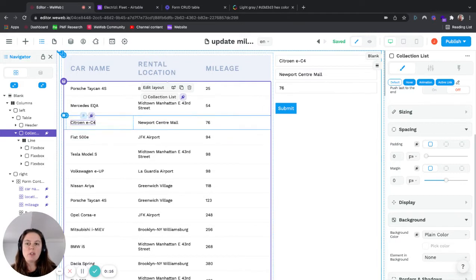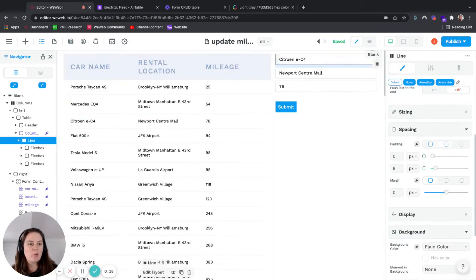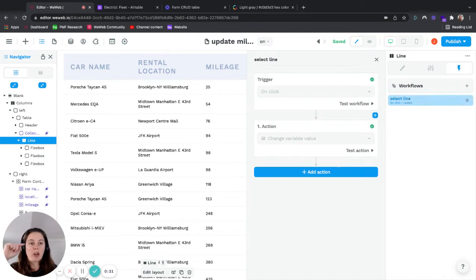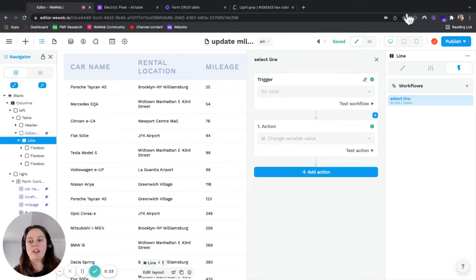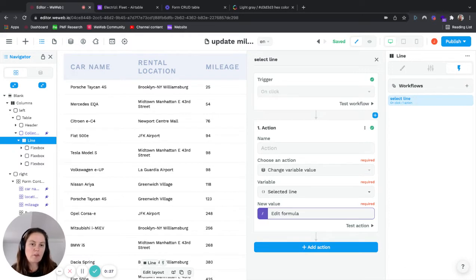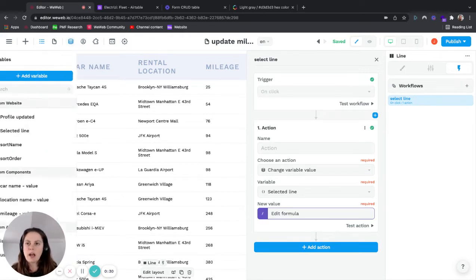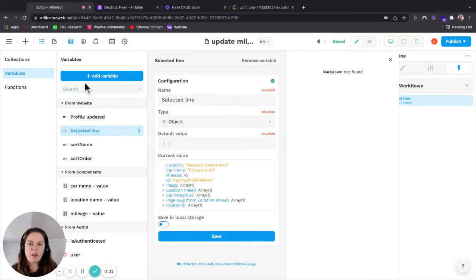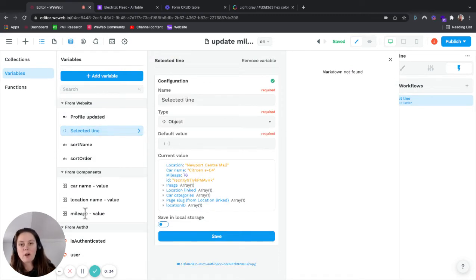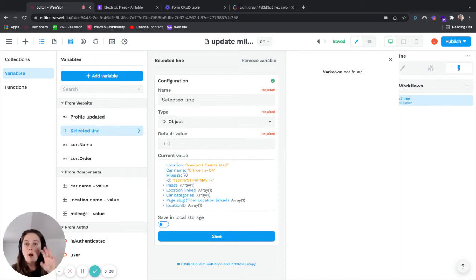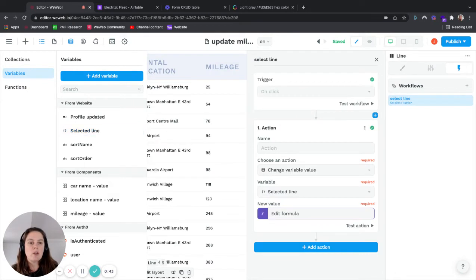What we do is on the line, we have a workflow where when the user clicks on a line, it changes a variable value. The variable value is called selected line. You can see it here. It's an object type variable, and what it does is it takes all the data from the object on the line that the user selected.